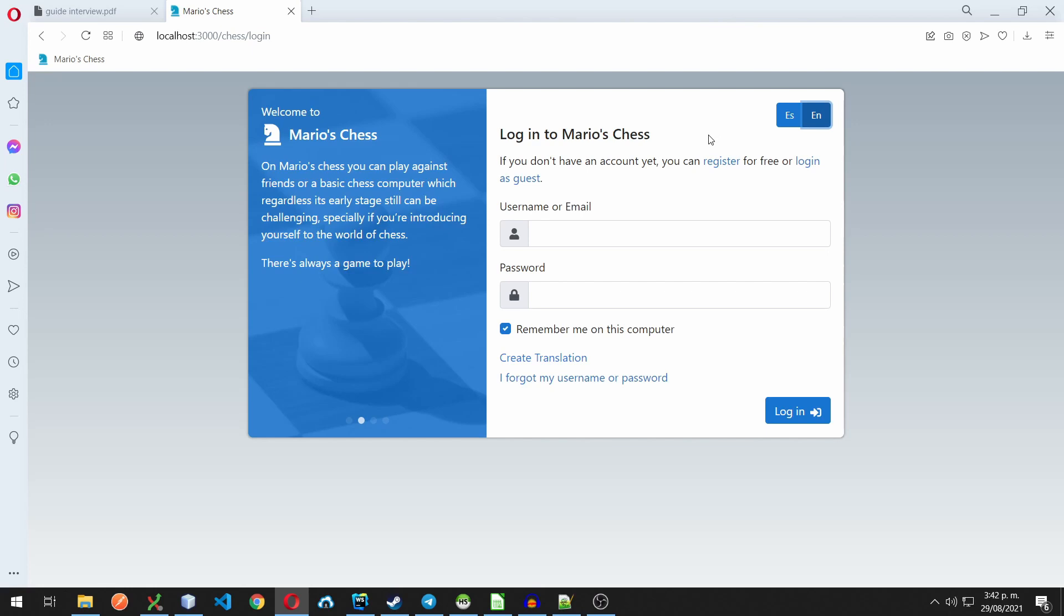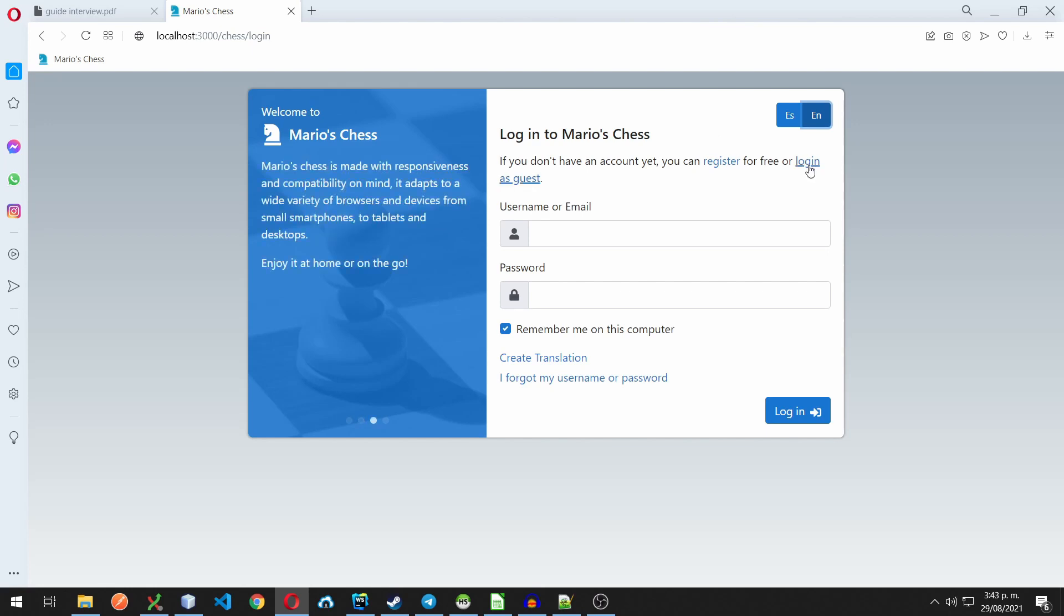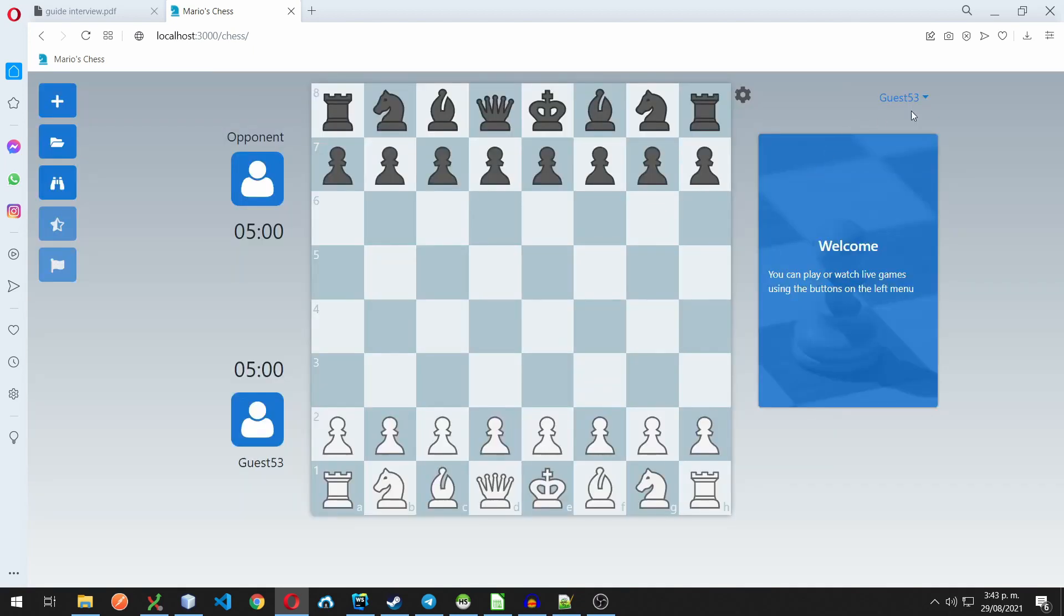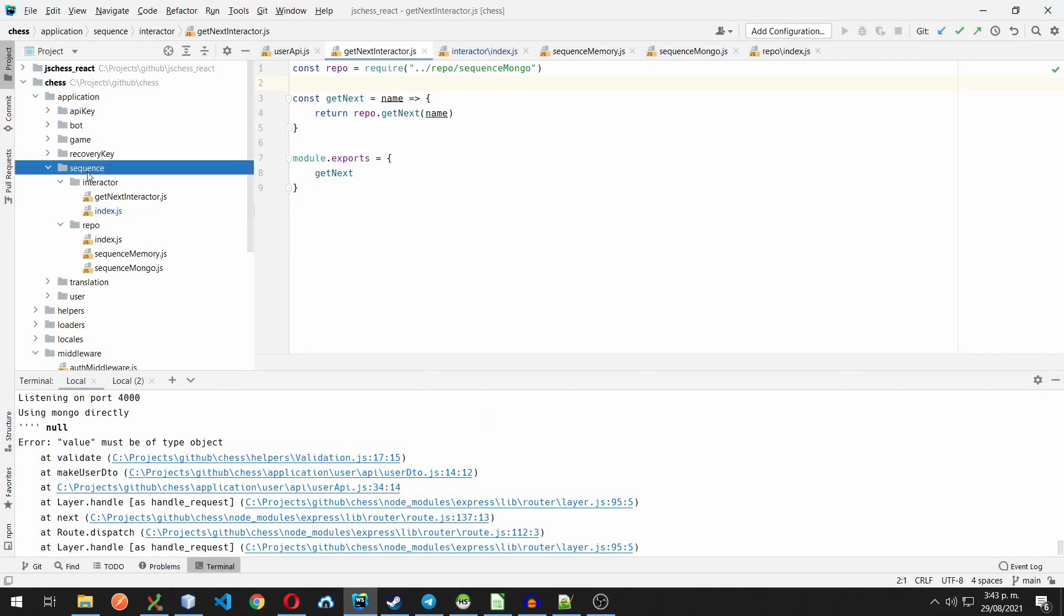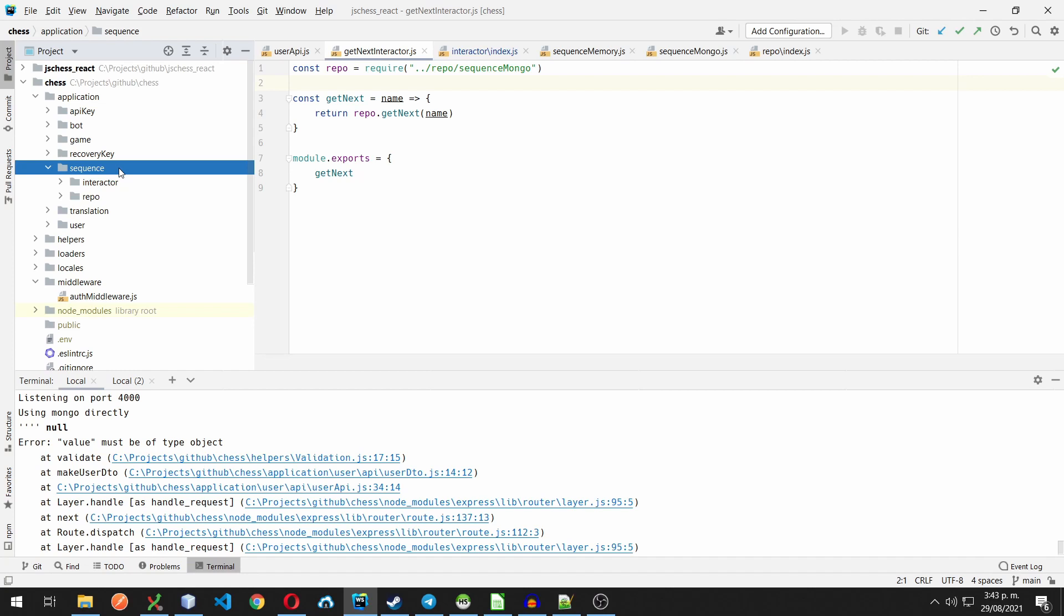To give you some context, this API is going to have guest users, and I need to assign a unique name to each one of them. For that, I've created a sequence entity. It doesn't have an API of its own because it's consumed by the interactor that creates guest users instead.